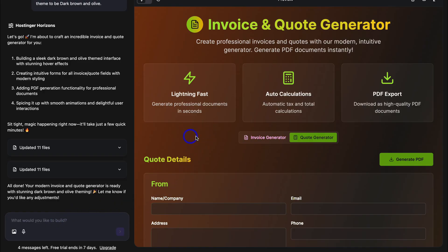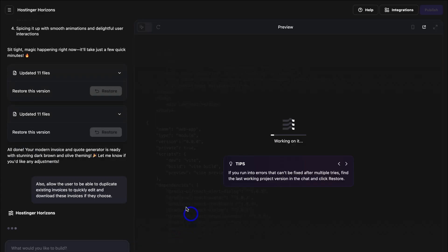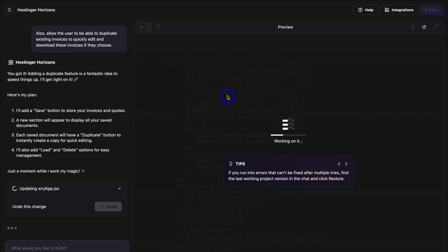I'm super impressed with this invoice and quote generator. However, I also want to add the option to generate invoices by duplicating existing invoices — this means I don't need to generate an invoice from scratch each time. So I'm going to navigate down here and add the prompt: Also allow the user to be able to duplicate existing invoices to quickly edit and download these invoices if they choose. Let's add this prompt. Give Hostinger Horizons a moment to generate the code and make the change that you requested.